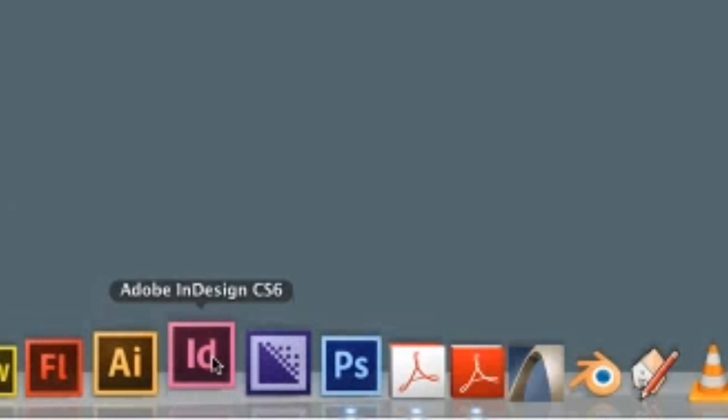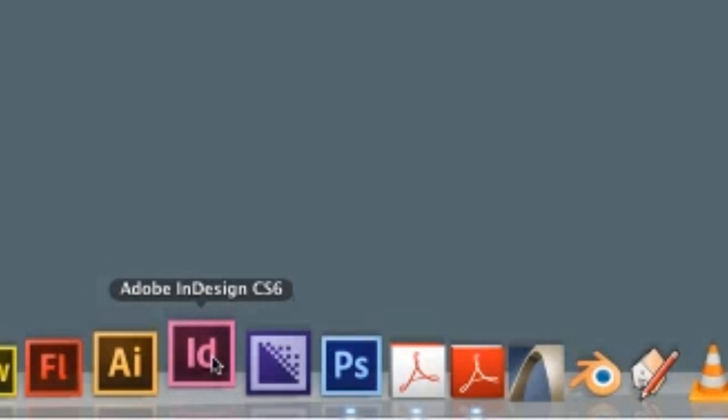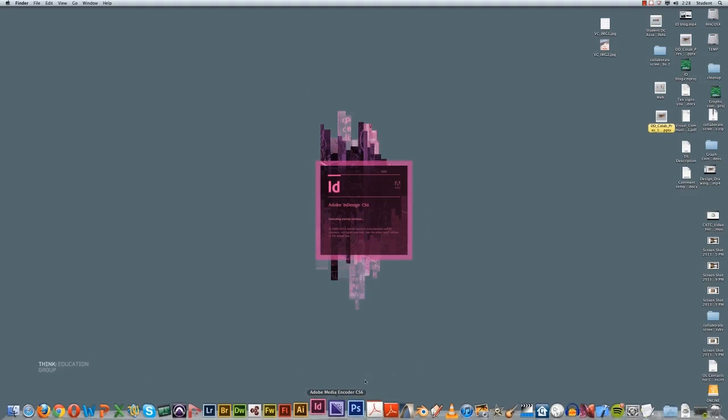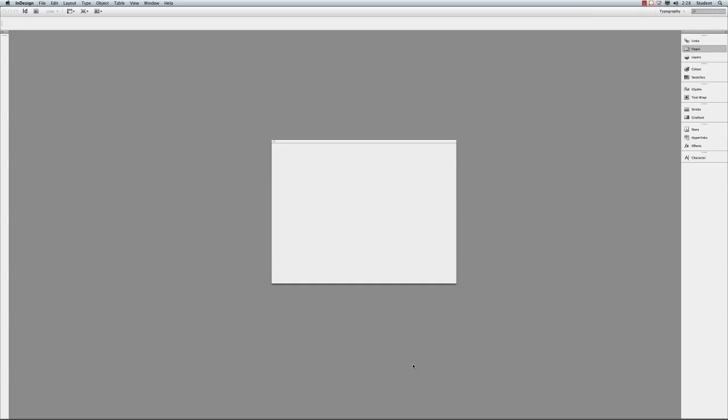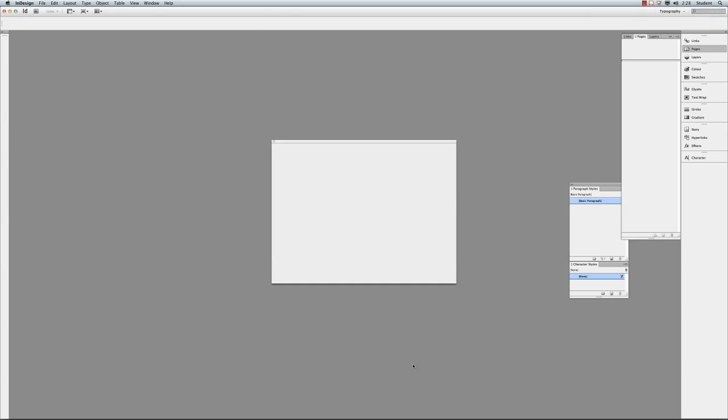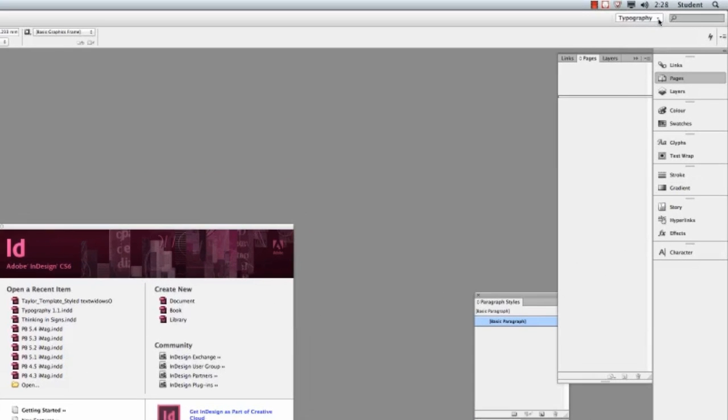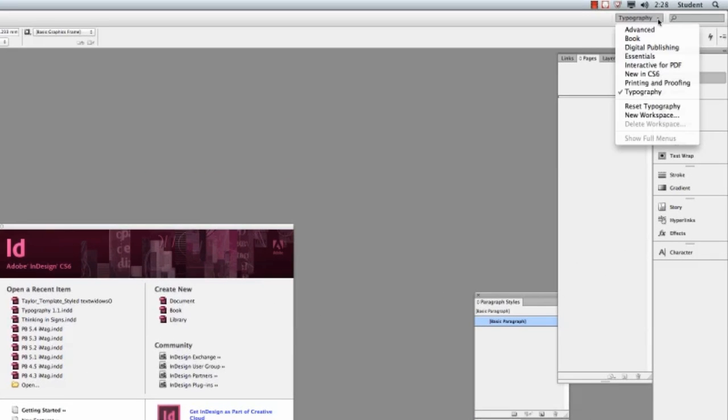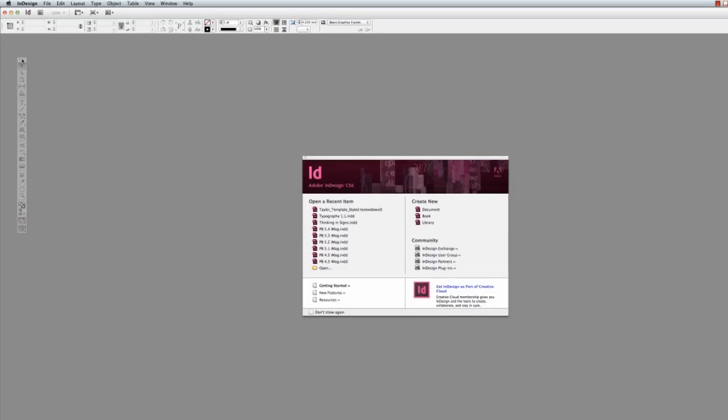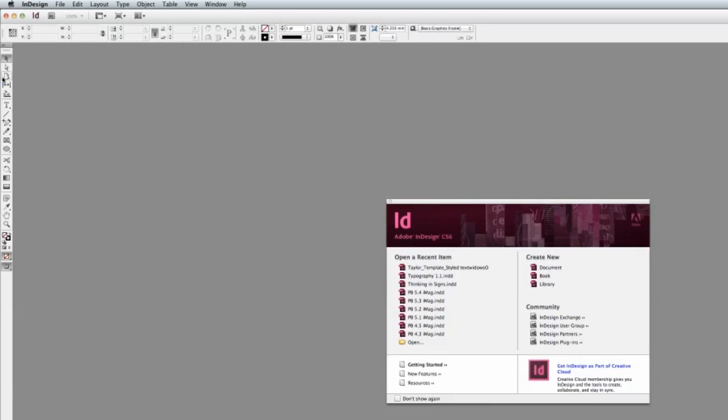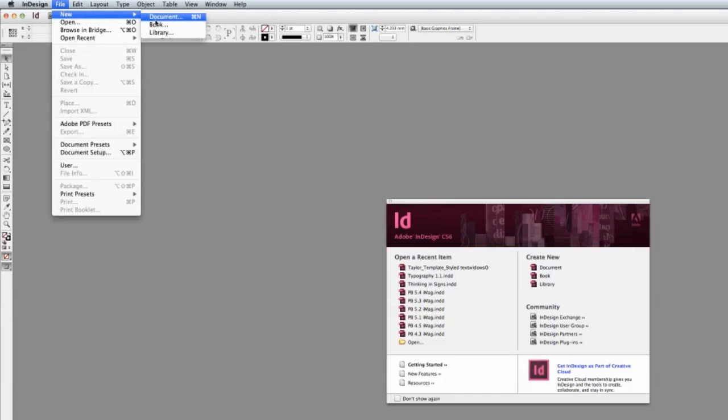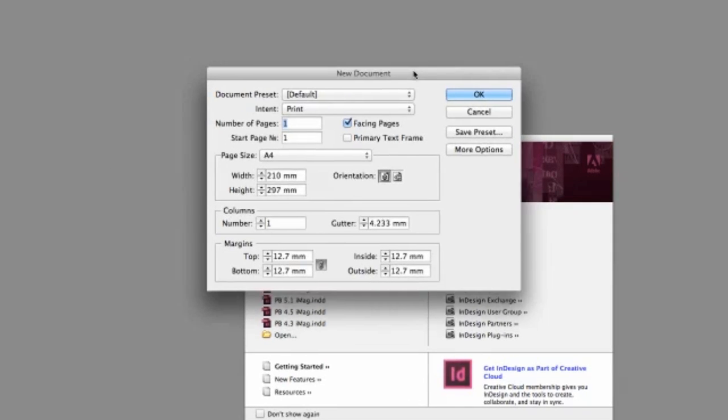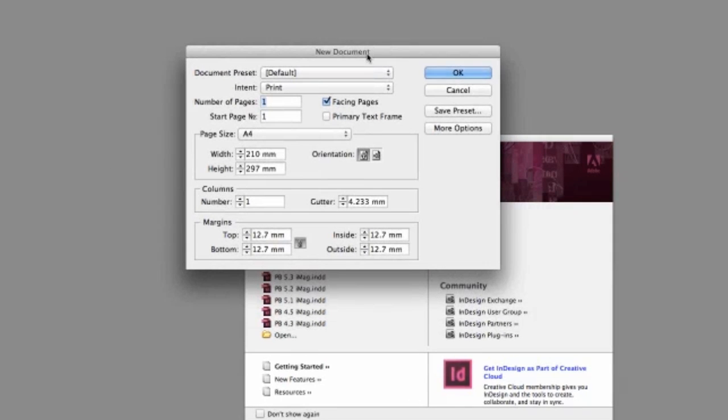So let's have a look at how we set that up. We open up InDesign which will bounce, may take a minute or two, which will then open up this page. From here what we need to do is come up to the Essentials Workspace, so we'll set that and that will reset everything for you. Then we're going to go to File, New Document, and you will get the New Document dialog box.